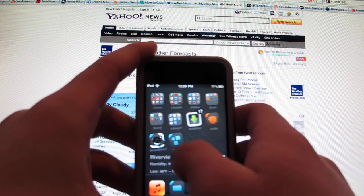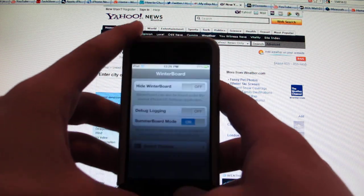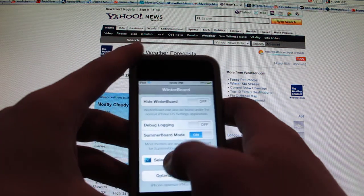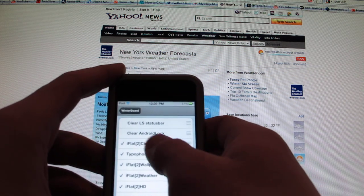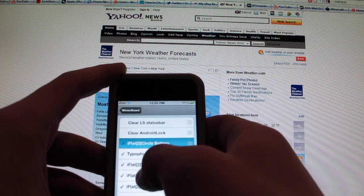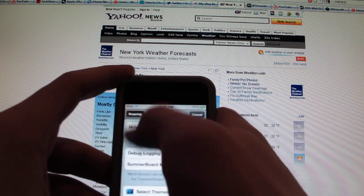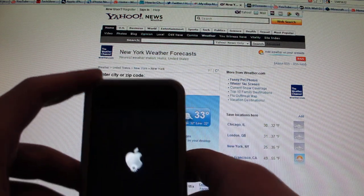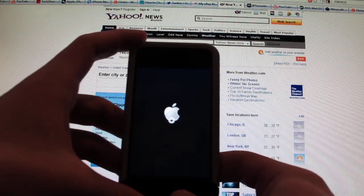Now to respring, if you don't have SB settings, you just go into select themes. And you have something already. So you click it twice. You go back. And there's a respring right on top on winterboard. Let it respring.